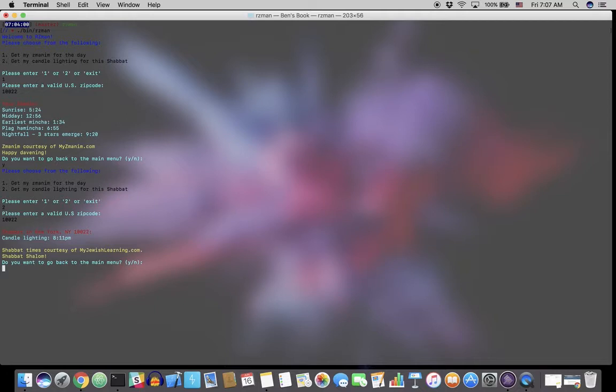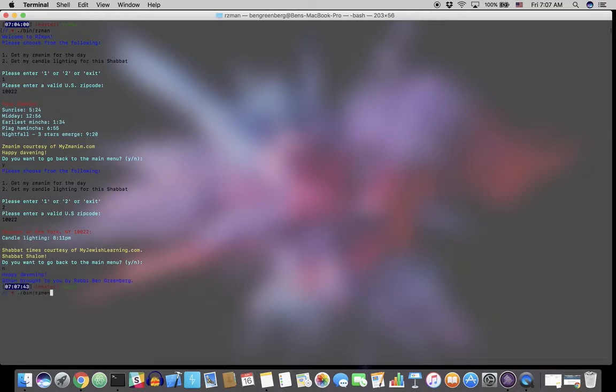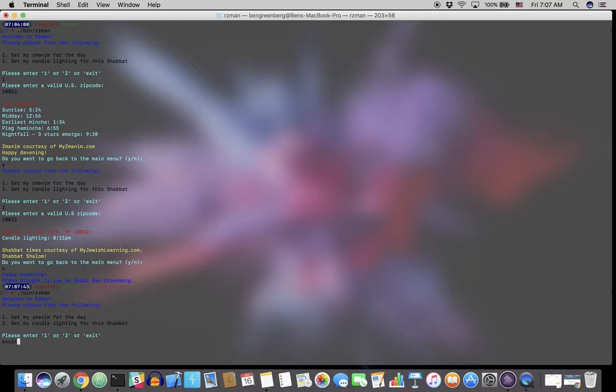And then we're once again asked if we want to go back to the main menu or if we want to exit the program. If we want to exit the program at this point, we can type in N and it will leave the program. We can also exit the program from the main menu by simply typing in exit.